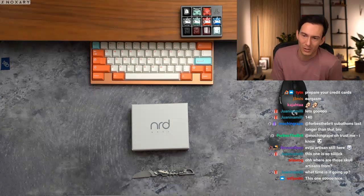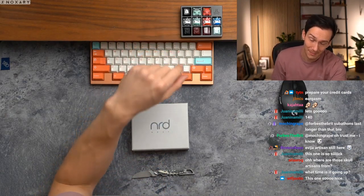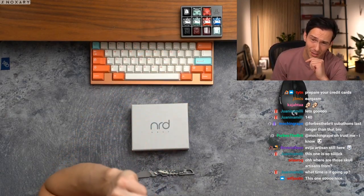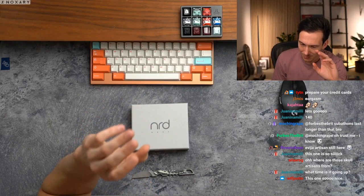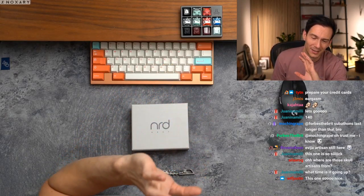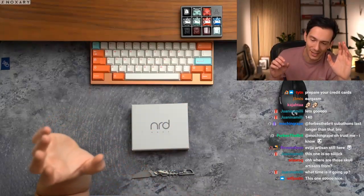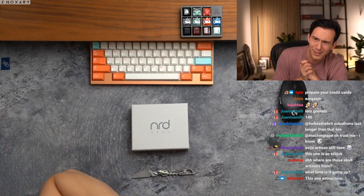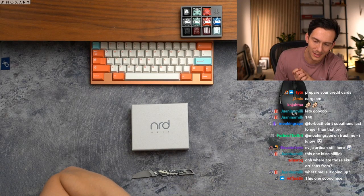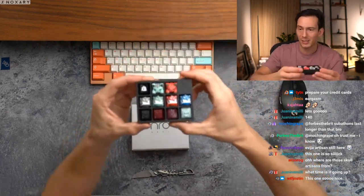Oh, where are those skull artisans from? So these skulls are actually, believe it or not, super old. So in the keyboard hobby, these are—I would say like rare, highly coveted. Not made anymore. But they were from a maker. Gosh, does anyone know when these...